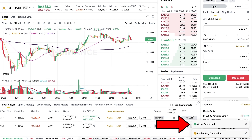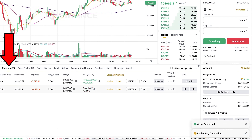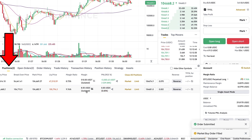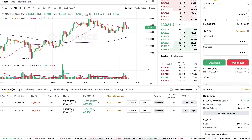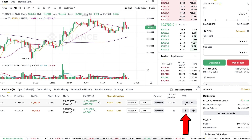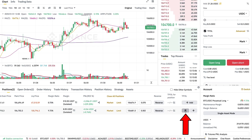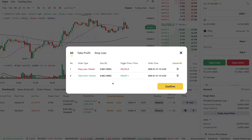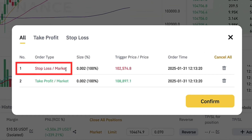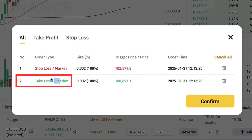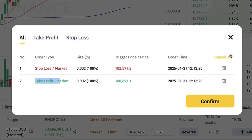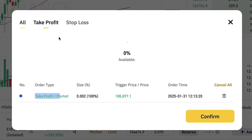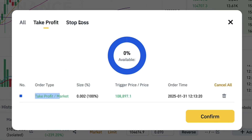I click confirm to show you this example, then click open long. The order is submitted and now it's available in open positions. When I click TPSL — take profit stop loss — it shows me the stop loss and take profit. I can cancel them or keep them open however I want.